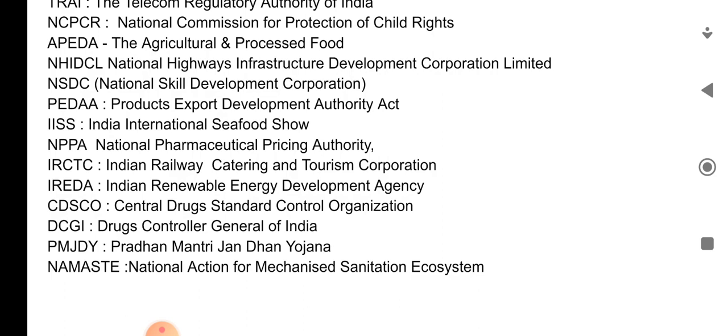PMJDY — Pradhan Mantri Jandhan Yojana. And the last one here is NAMASTE — National Action for Mechanized Sanitation Ecosystem.